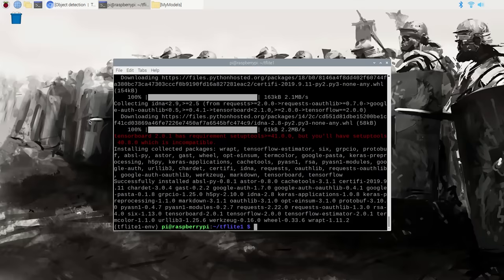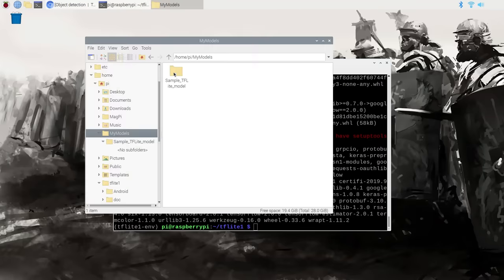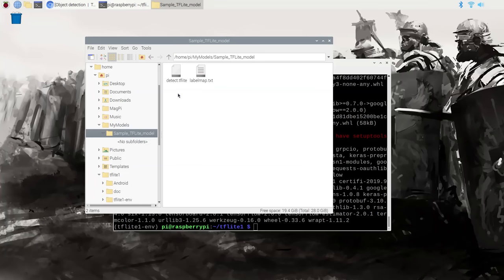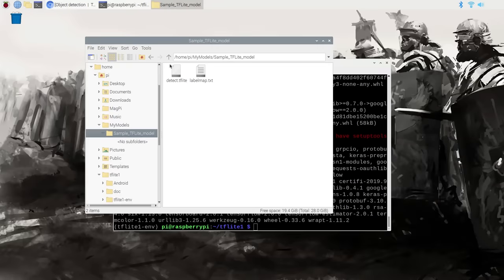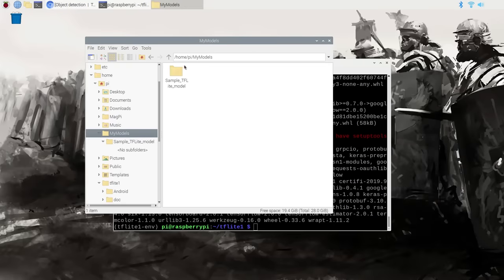Next we'll set up the detection model that will be used with TensorFlow Lite. You can either download a sample TFLite model provided by Google or use a model you've trained yourself. A detection model has two files associated with it: a detect.tflite file, which holds the detection graph for the model, and a labelmap.txt file, which provides the labels. My preferred way to keep them organized is to create a folder named after the model and keep both files in that folder.